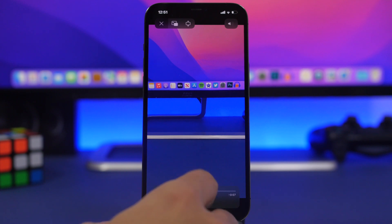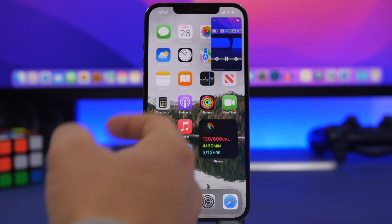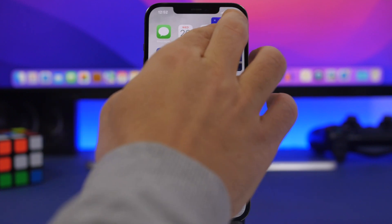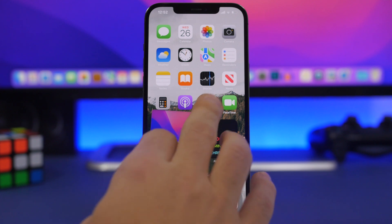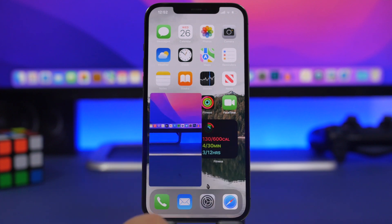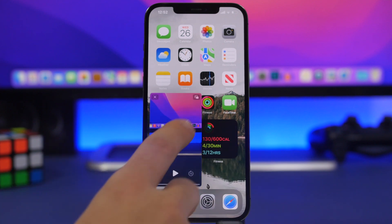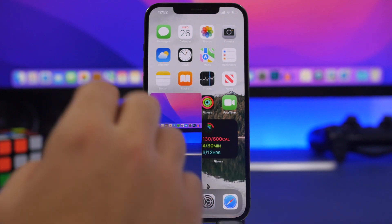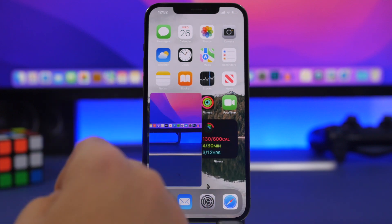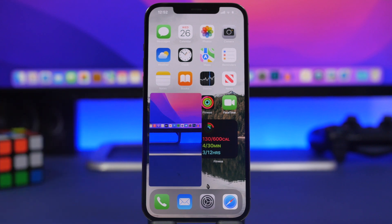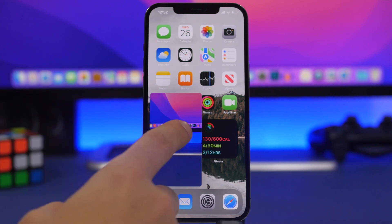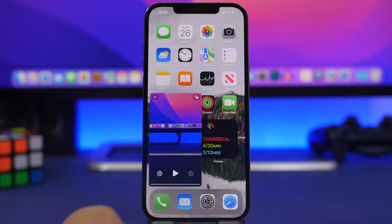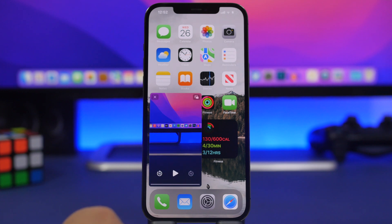Once you choose the video you want to play it will show like this, you can go out of the app and you'll see the video playing in picture-in-picture mode. Any video — from any link, from Safari, or from your photos library — can be played in picture-in-picture mode.